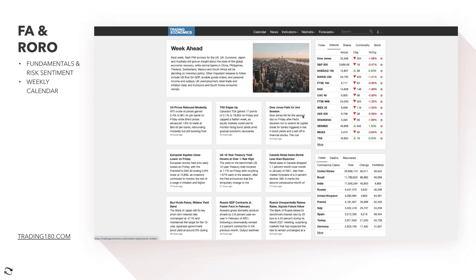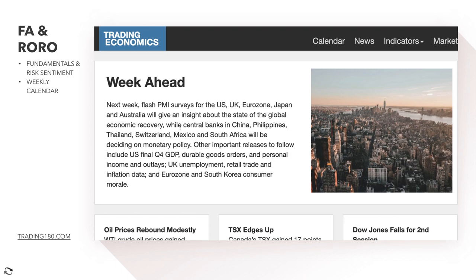Getting into the week ahead: we have flash PMI surveys for the US, UK, Eurozone, Japan, and Australia, which will give an insight into the state of the global economic recovery. Central banks in China, Philippines, Switzerland, and Thailand will be deciding on monetary policy. Regarding PMIs, I don't think below-forecast numbers would matter too much unless they're way below forecast, but generally we should see some positivity and positive numbers.